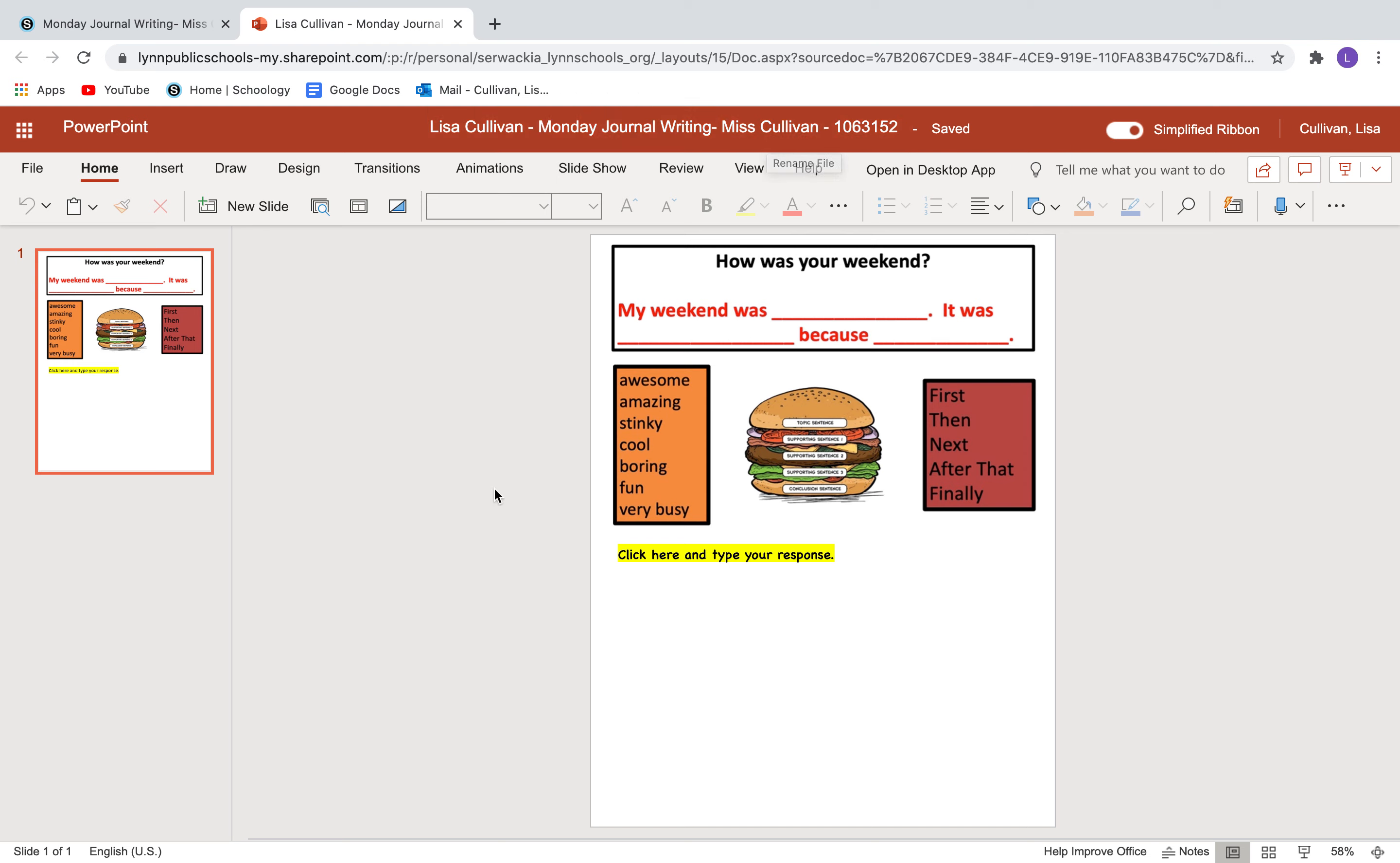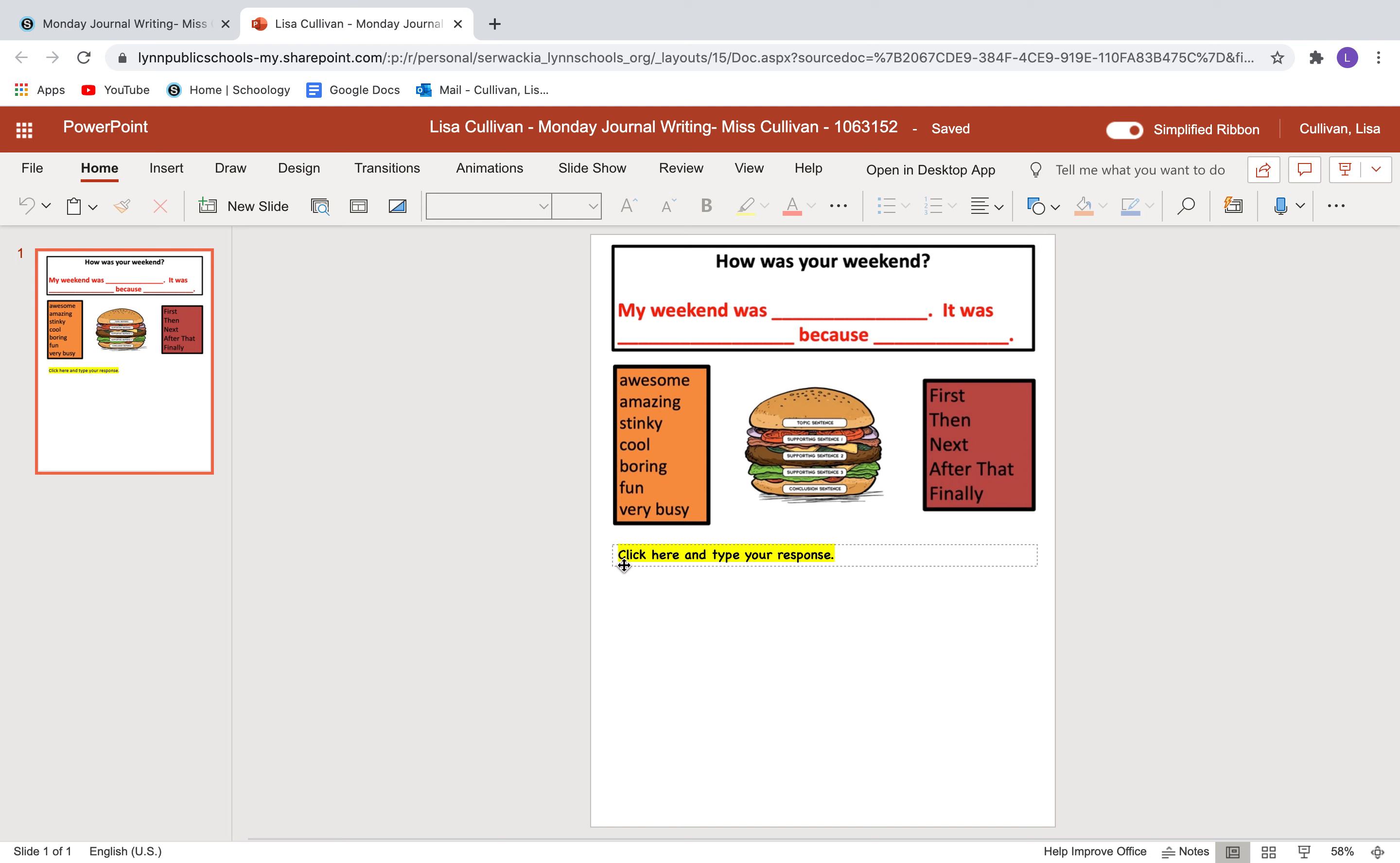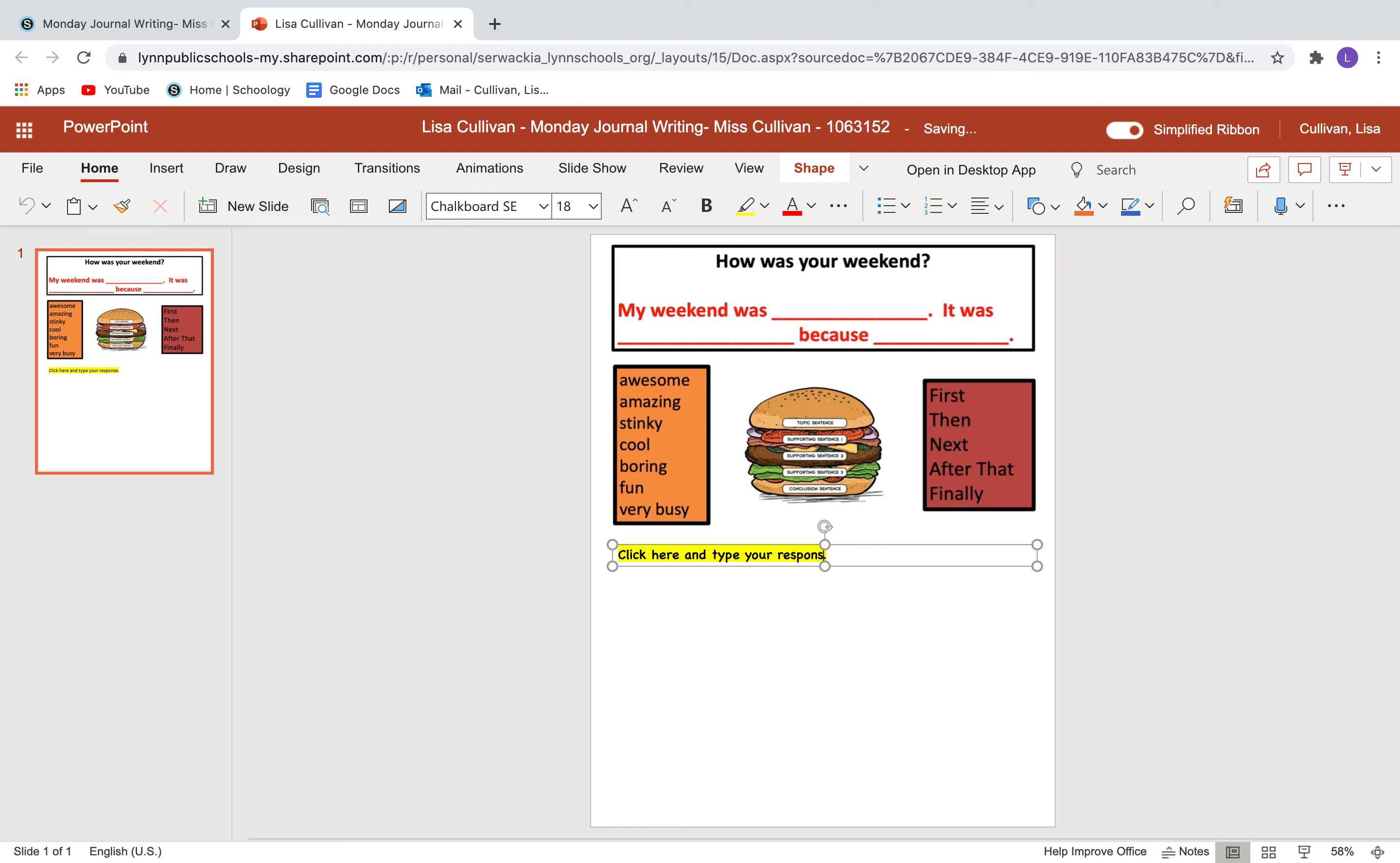Okay, you don't have to type your name in and see this word right here? It says saved. It's going to automatically save it for you as well. So you don't have to go to file and tell it to save or worry about where it's going to go. It's going to save it for you. So here's my prompt and down here in the yellow box it says click here to type your response. So I'm going to click there and I'm just going to delete those words there and I'm going to start typing.